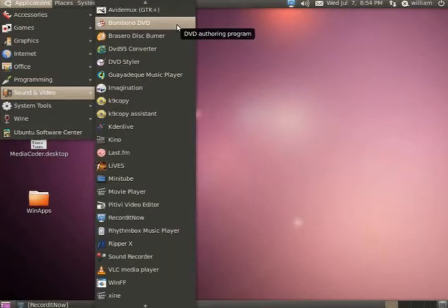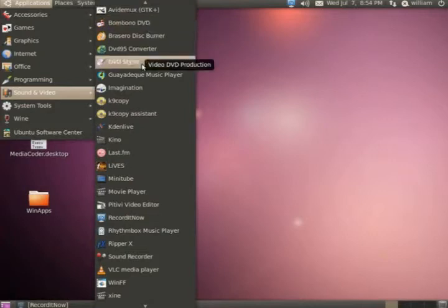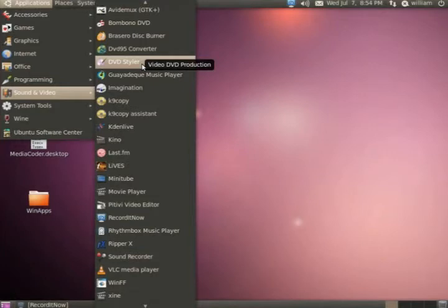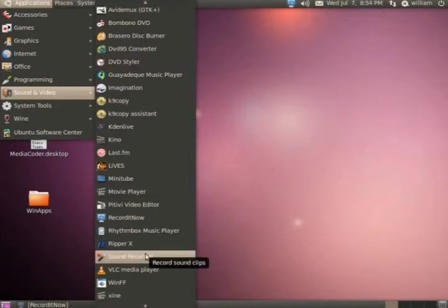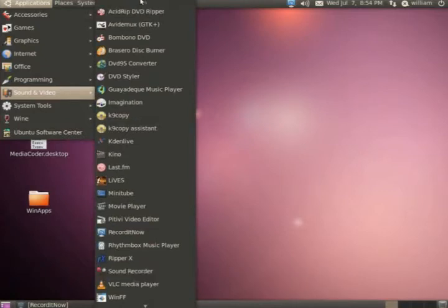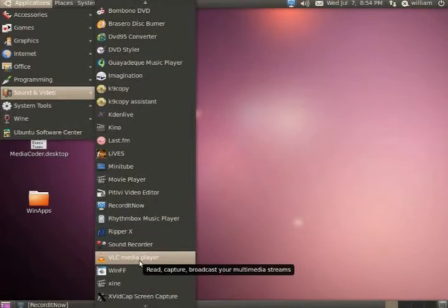You also have DVD Styler and Bombono DVD. I used Bombono DVD and it is probably the most overhyped program in history because it just simply does not work, just like DVD Author. However, DVD Styler is pretty much the best you're going to get for creating DVDs on a Linux machine. For straight-up voice recording, you have Sound Recorder and then of course Audacity - both of these programs basically work the same.